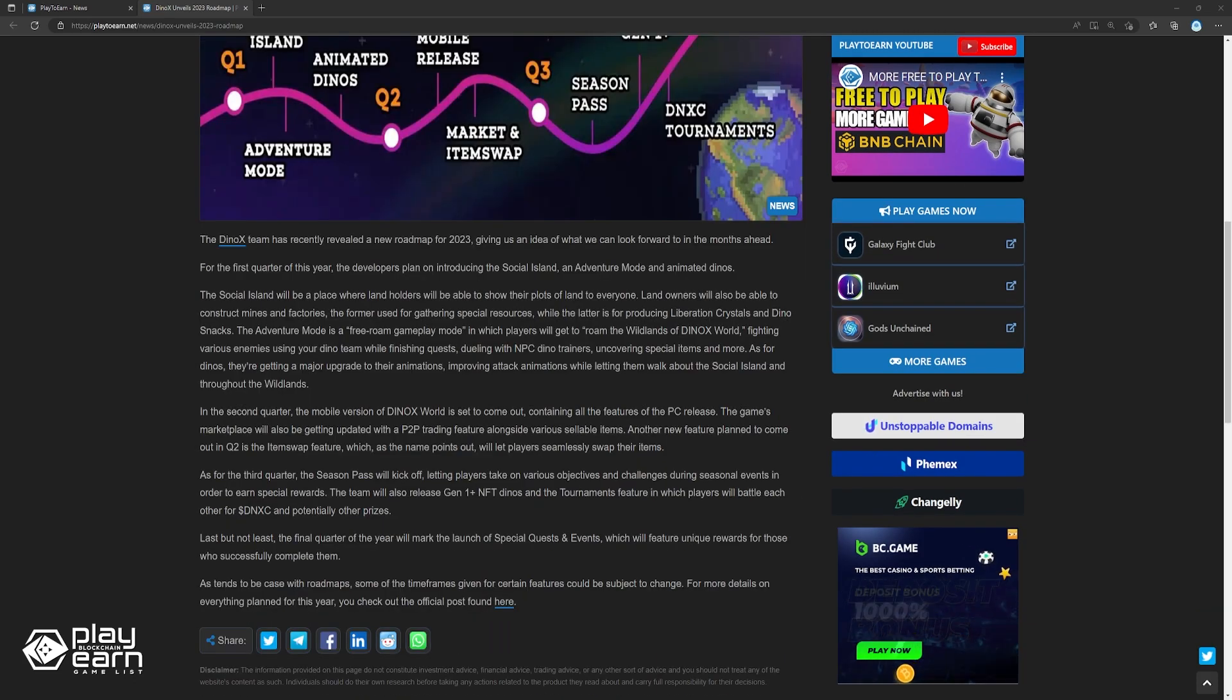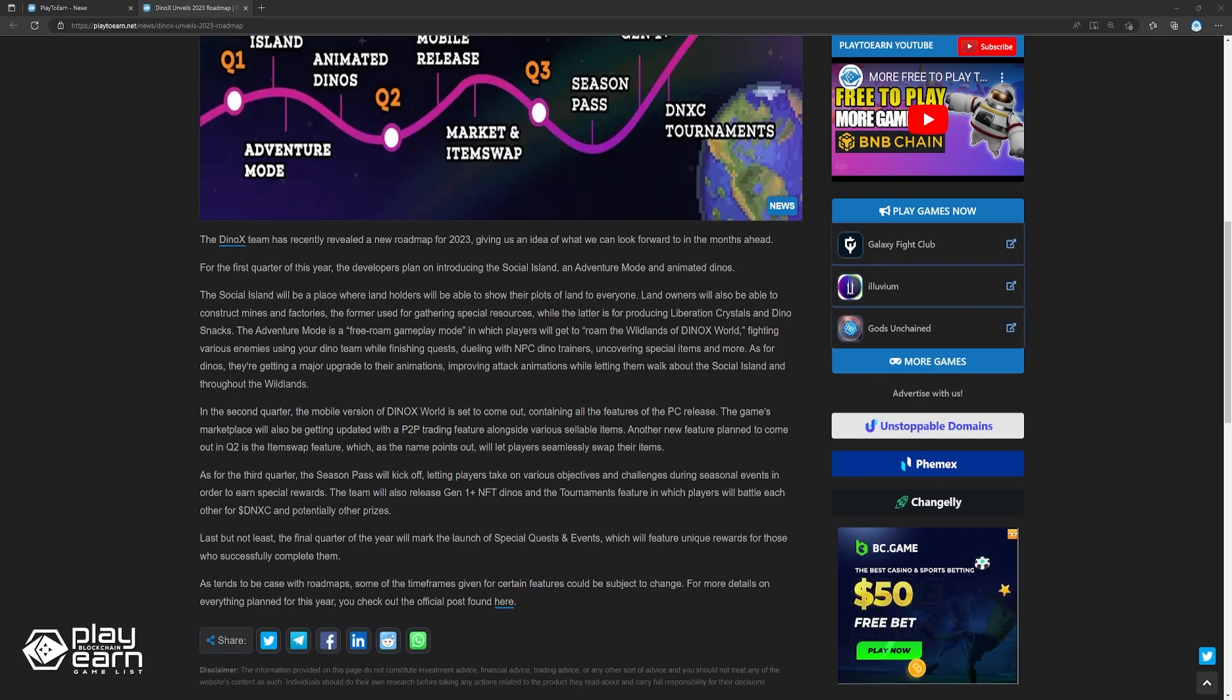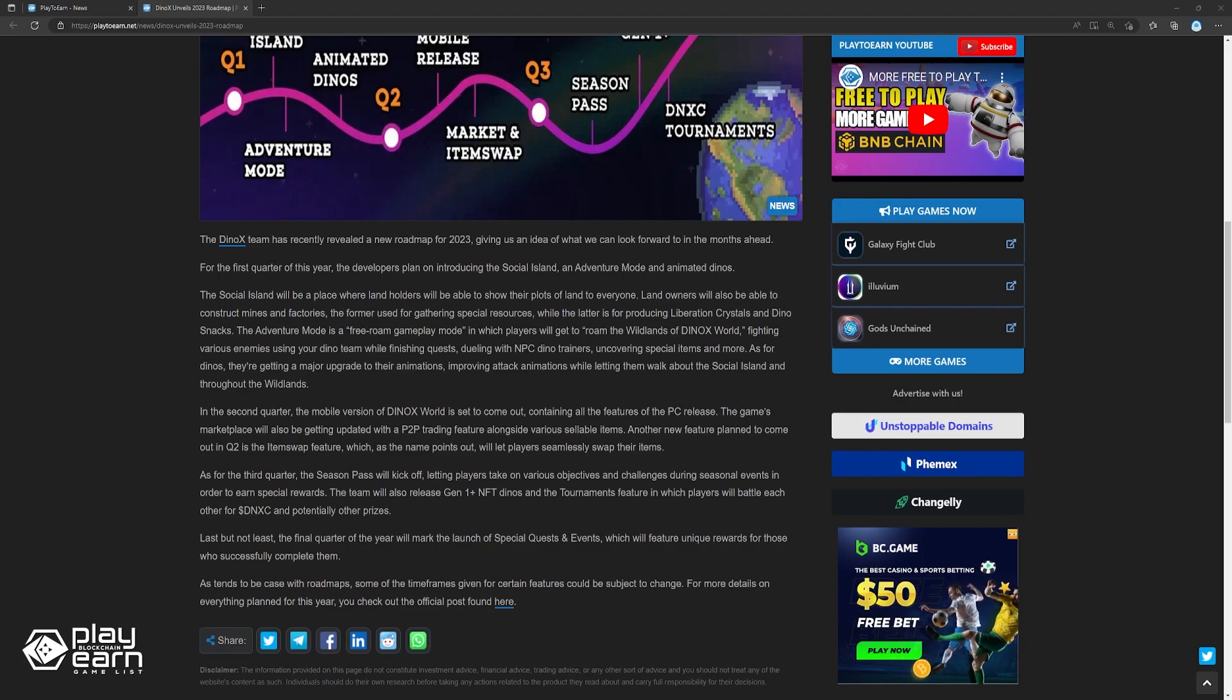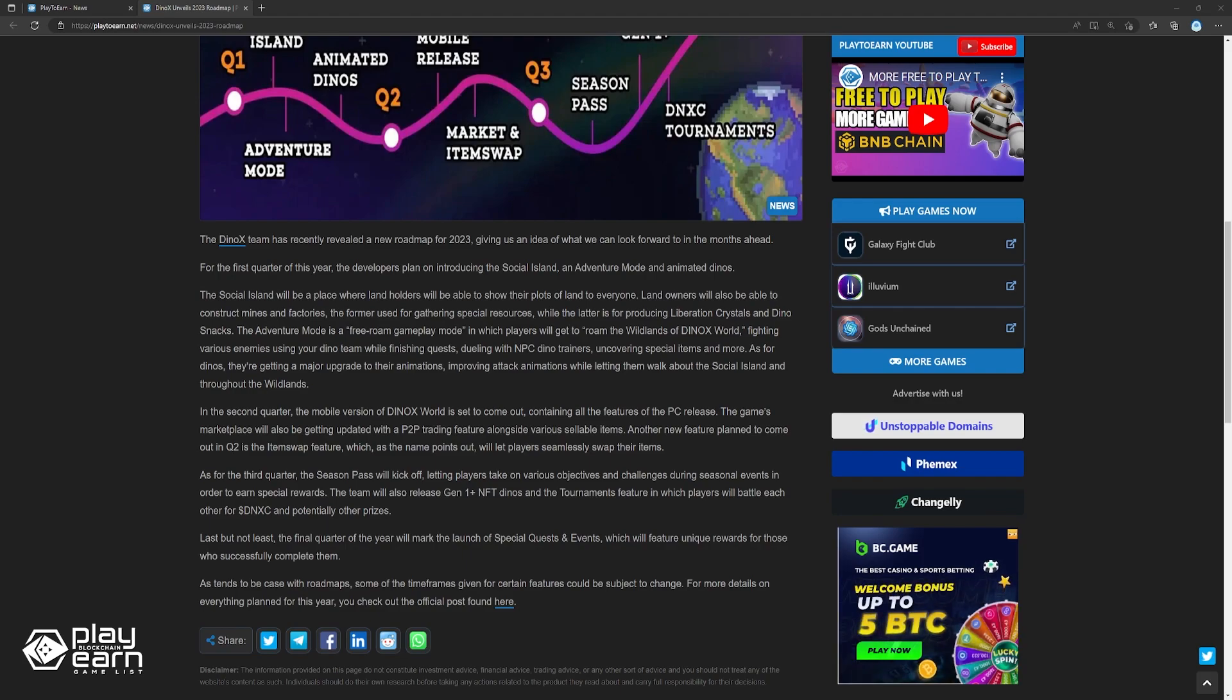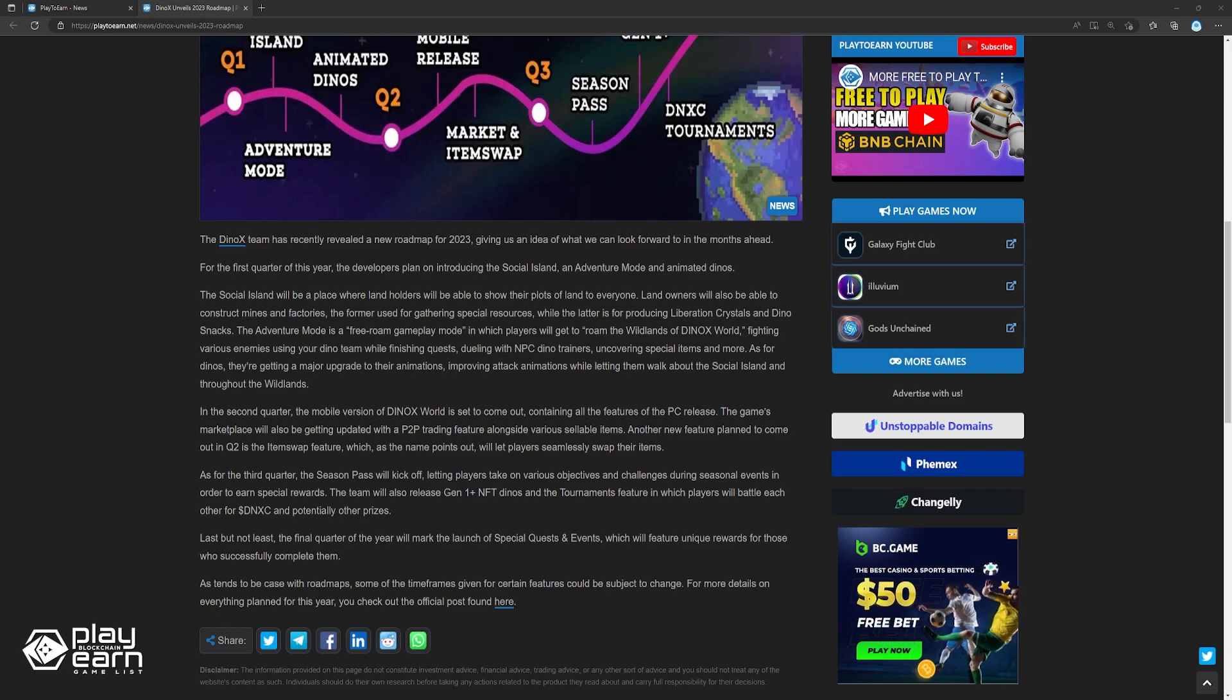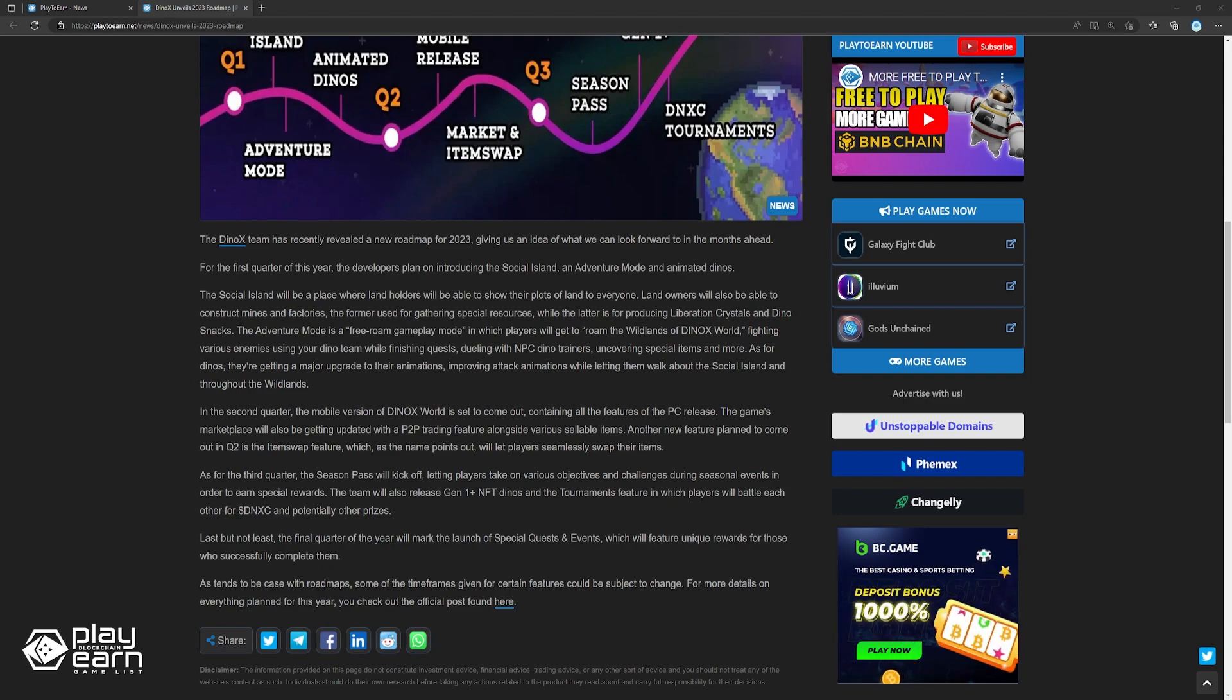In the second quarter, the mobile version of Dinox World is set to come out, containing all the features of the PC release. The game's marketplace will also be getting updated with a P2P trading feature alongside various item types. Another new feature planned to come out in Q2 is the item swap feature, which, as the name points out, will let players seamlessly swap their items.